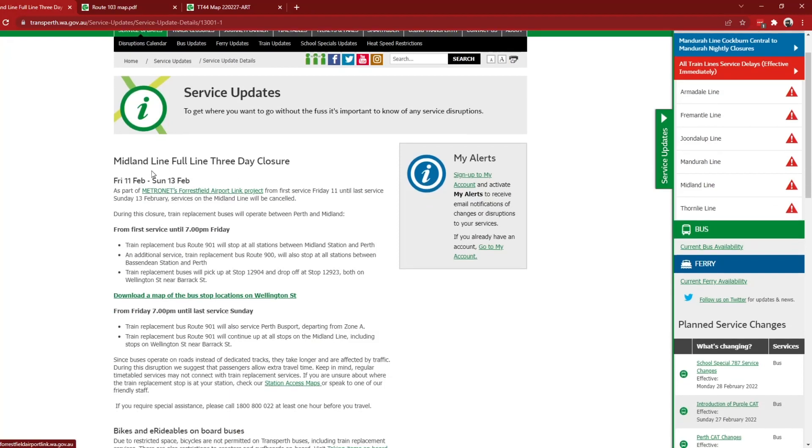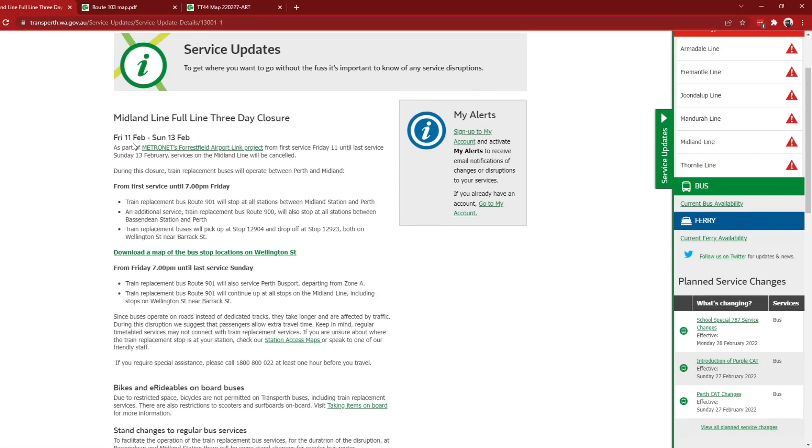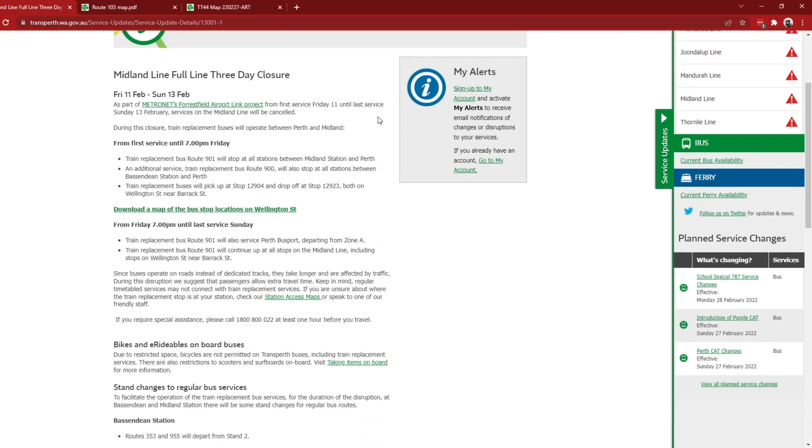So from this Friday until Sunday, just three days, Midland line services will be canceled and there's going to be normal replacement routes, although there will be dropping off at Yellow Cat's Perth Street stop around there at the, well, Wellington Street, Barrack Street, or Beaufort Street Bridge intersection.